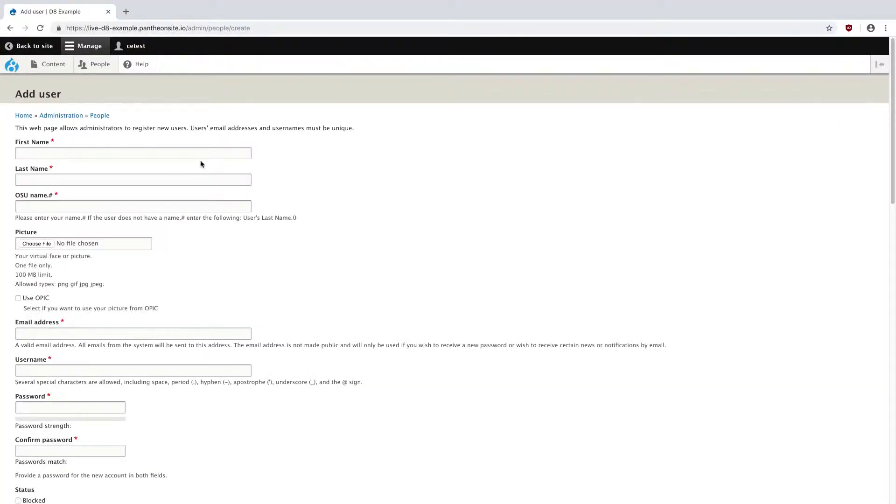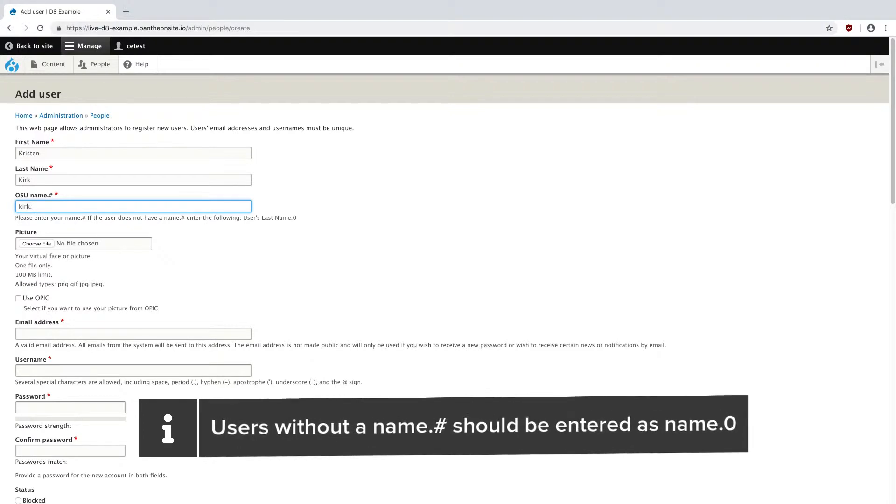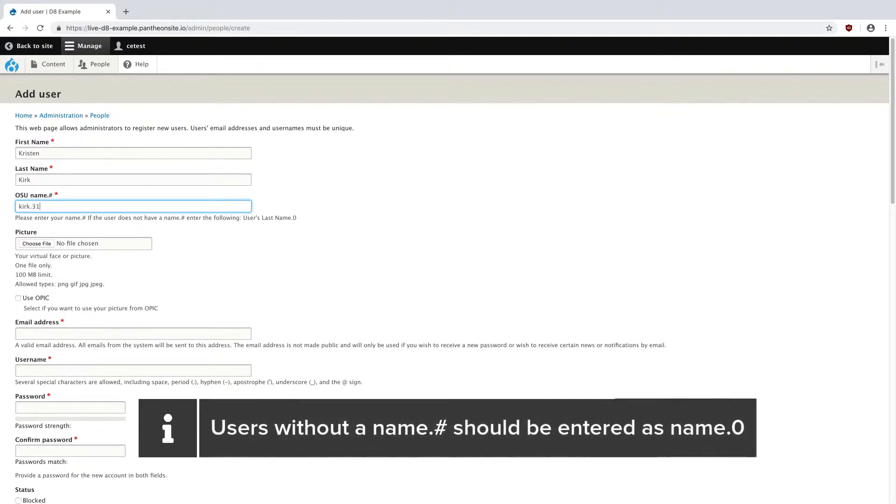I'm going to add in their name. This was Kristen Kirk, and their name.number was Kirk.31330.